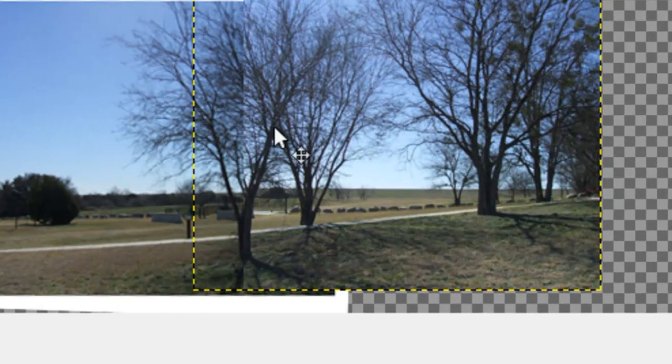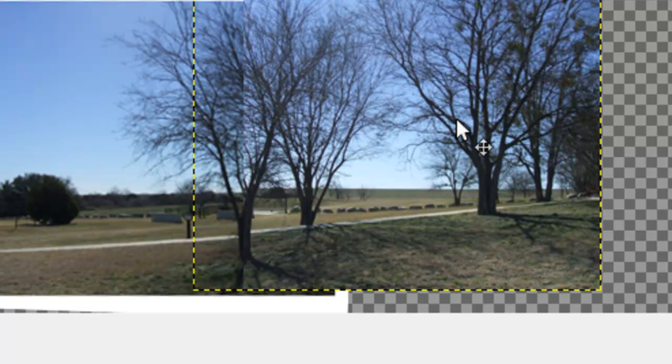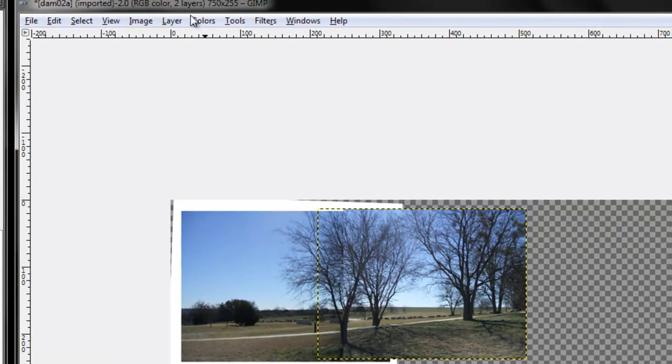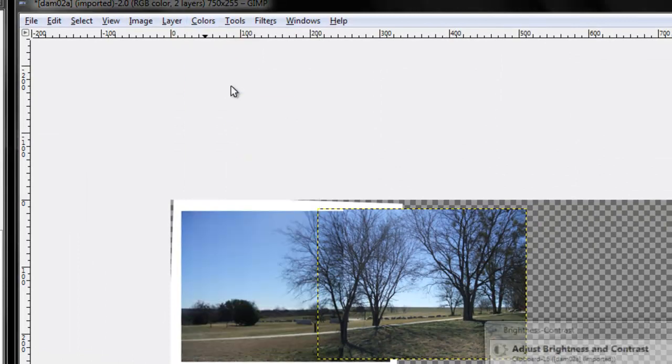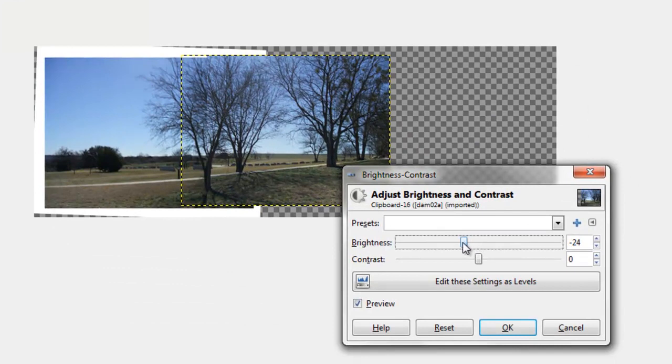I notice this highlight here indicating the two images are slightly different in brightness and contrast. On the colors menu, Brightness and contrast. Pull the brightness down just a bit. And that line of demarcation pretty much disappears.